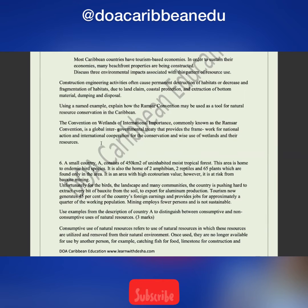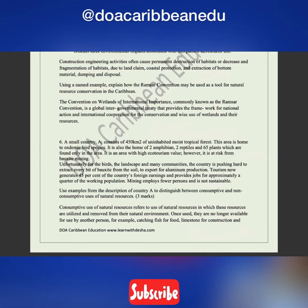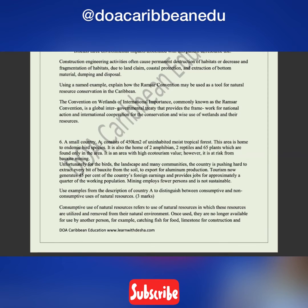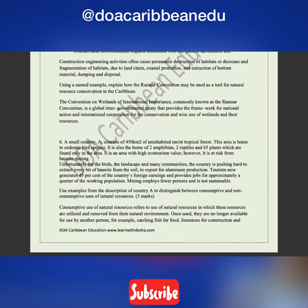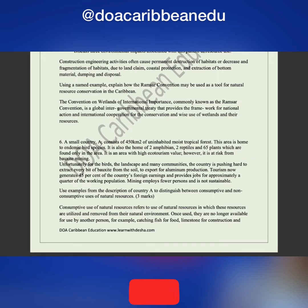Using a named example, explain how the Ramsar Convention may be used as a tool for natural resource conservation in the Caribbean. First ask yourself: what is the Ramsar Convention? It is an intergovernmental treaty that provides the framework for national action and international cooperation for the conservation and wise use of wetlands and their resources. Think about whether your country — Jamaica, Trinidad — has wetlands and how the Ramsar Convention can help conserve them.